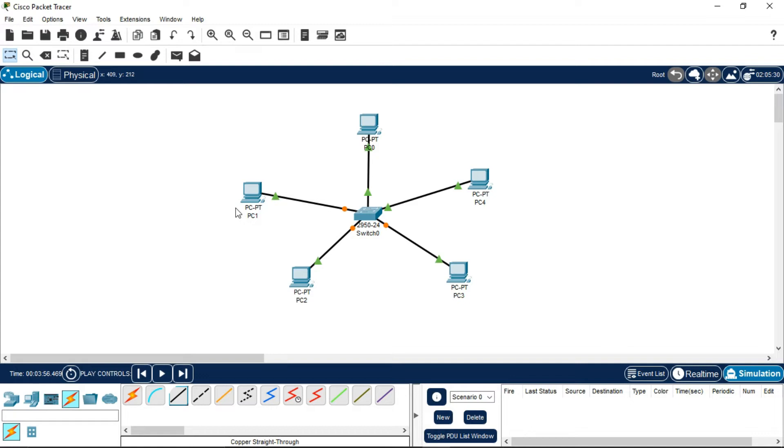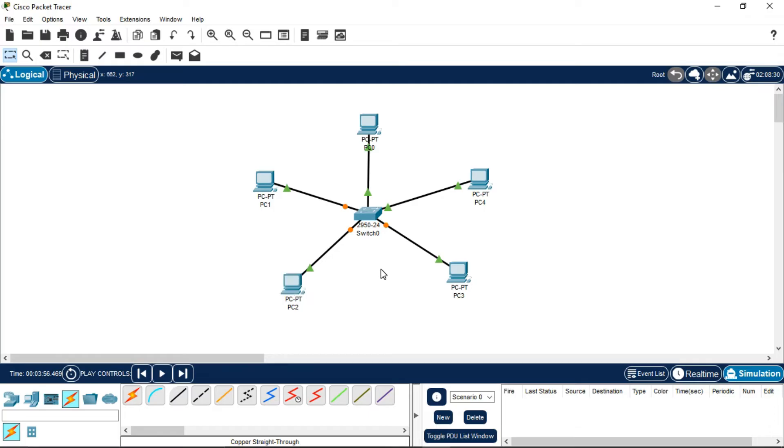After doing this, now it is also looking the shape of a star topology. This is how star topology is done in Cisco Packet Tracer. I will write here star topology.